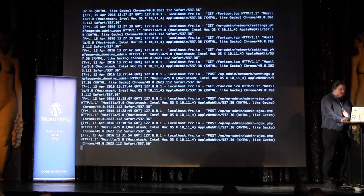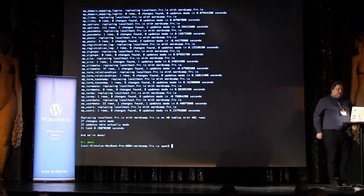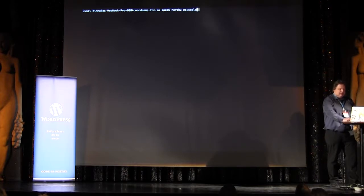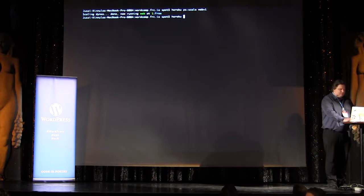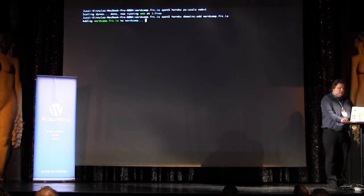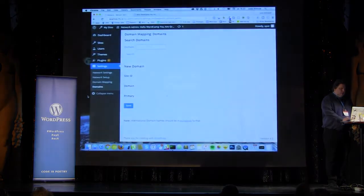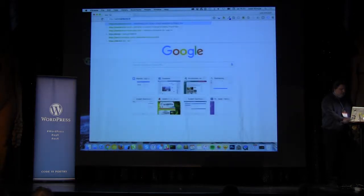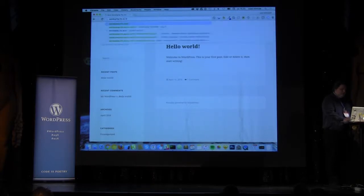I'm closing the local instances now as we move to do the remaining stuff on Heroku. All done. If everything went fine I can now scale it up. I have to add the domains — wordcamp.frc.io and also the wildcard domain. This is a Heroku-specific thing. Going to wordcamp.frc.io — it should have the site there. Yes, the site is there.